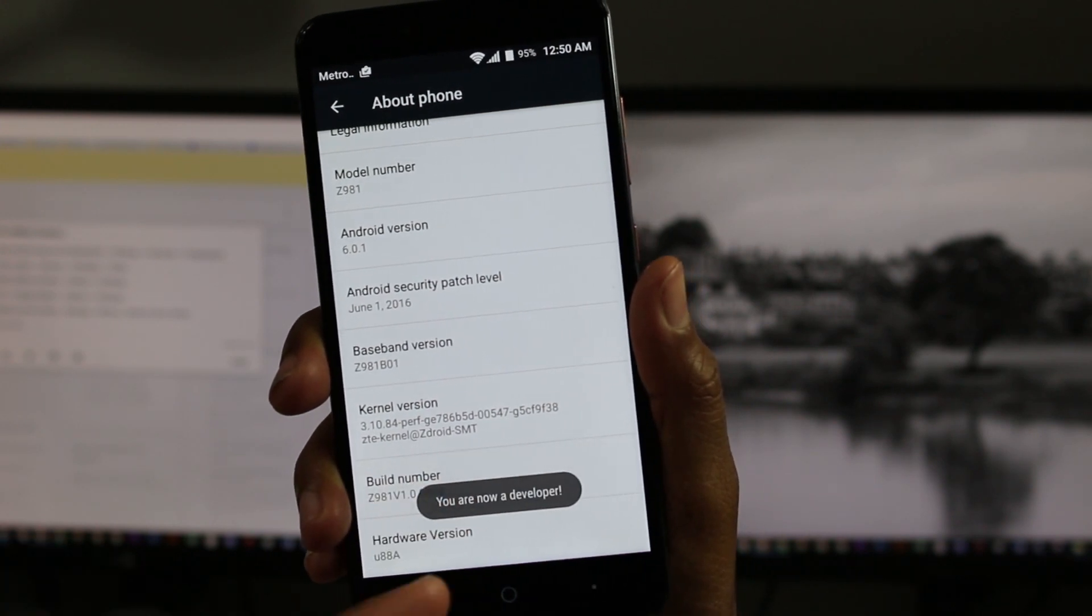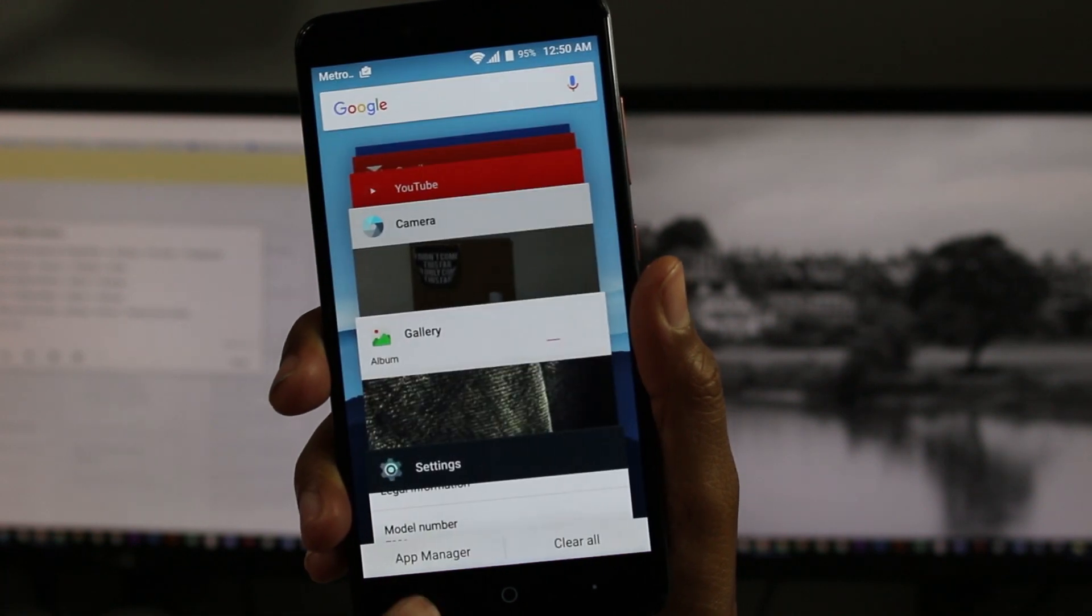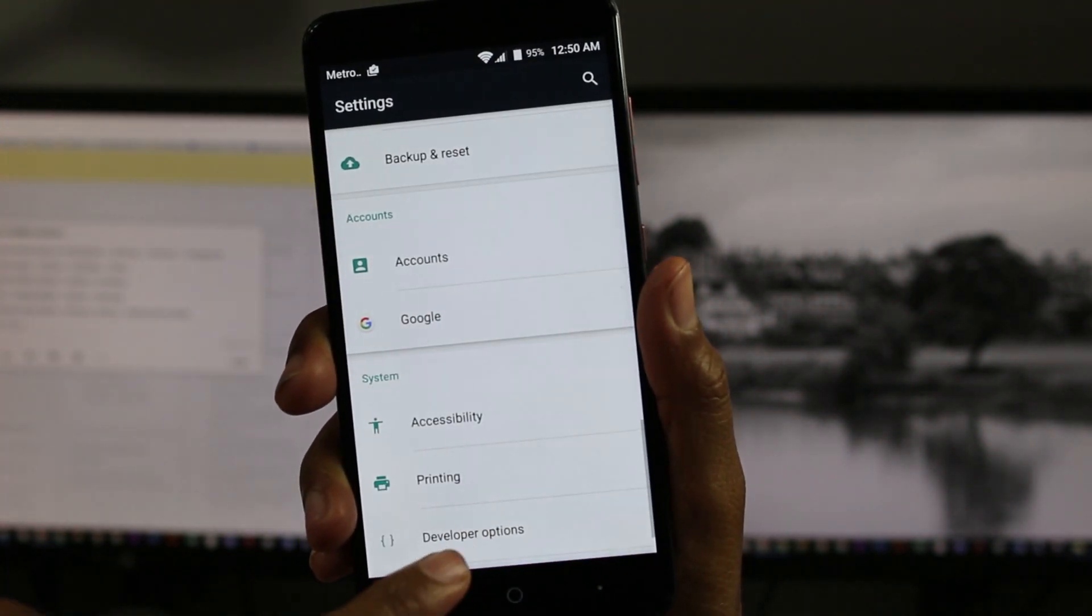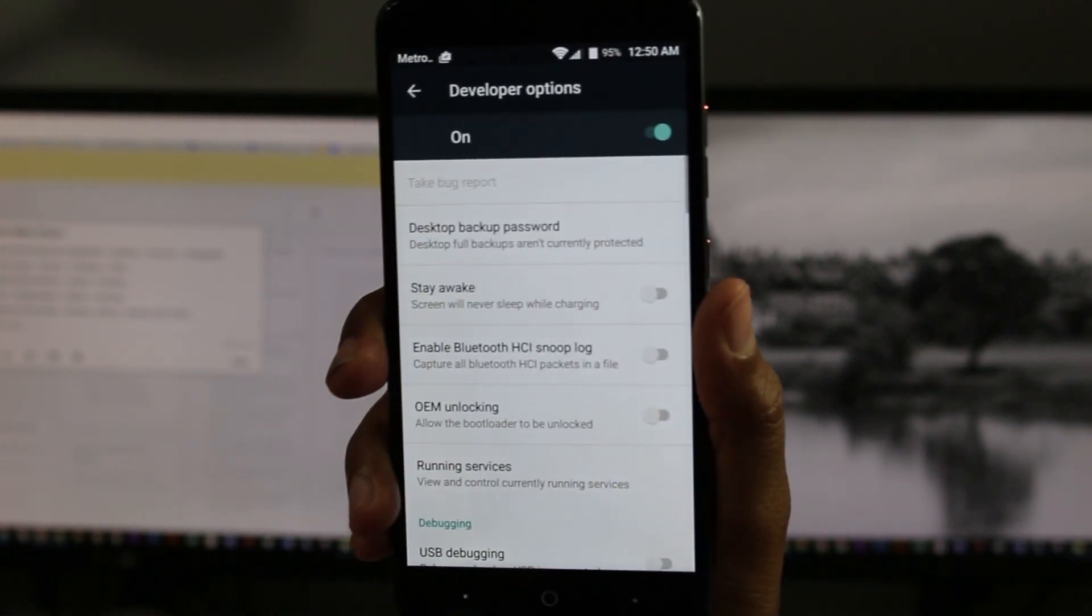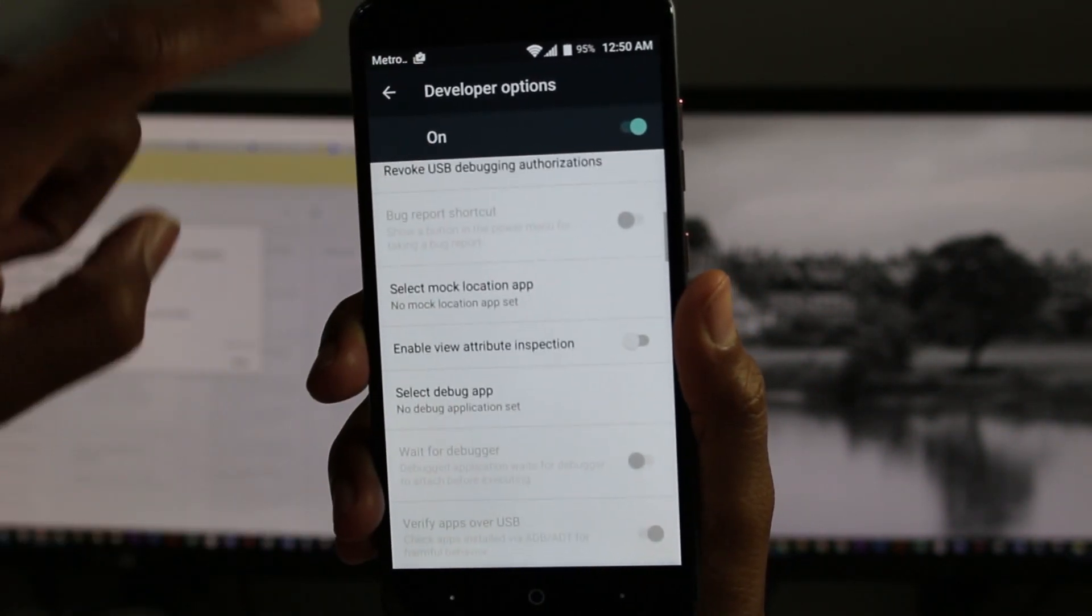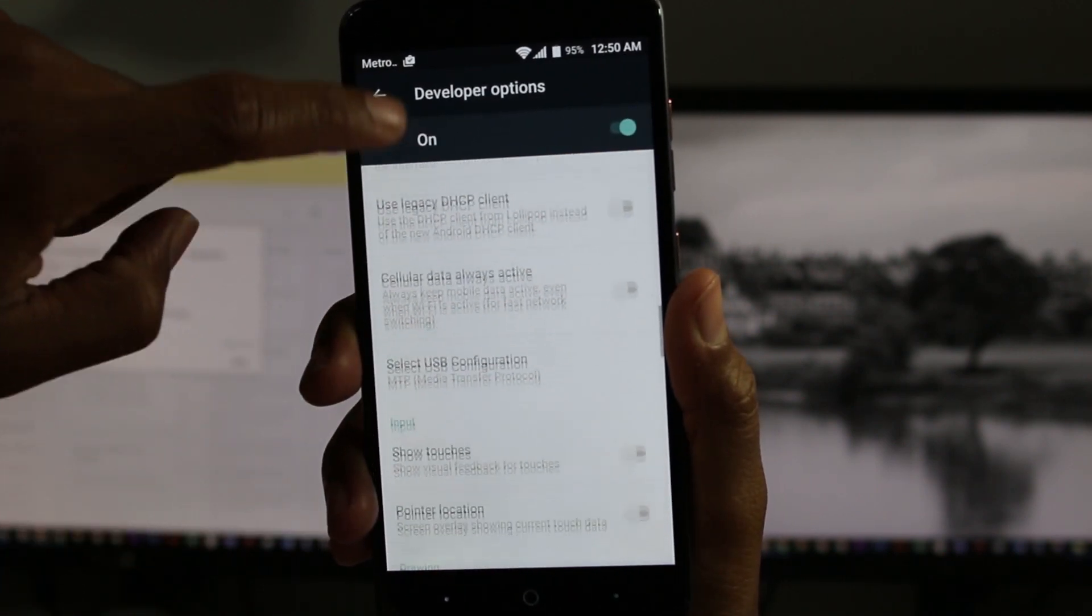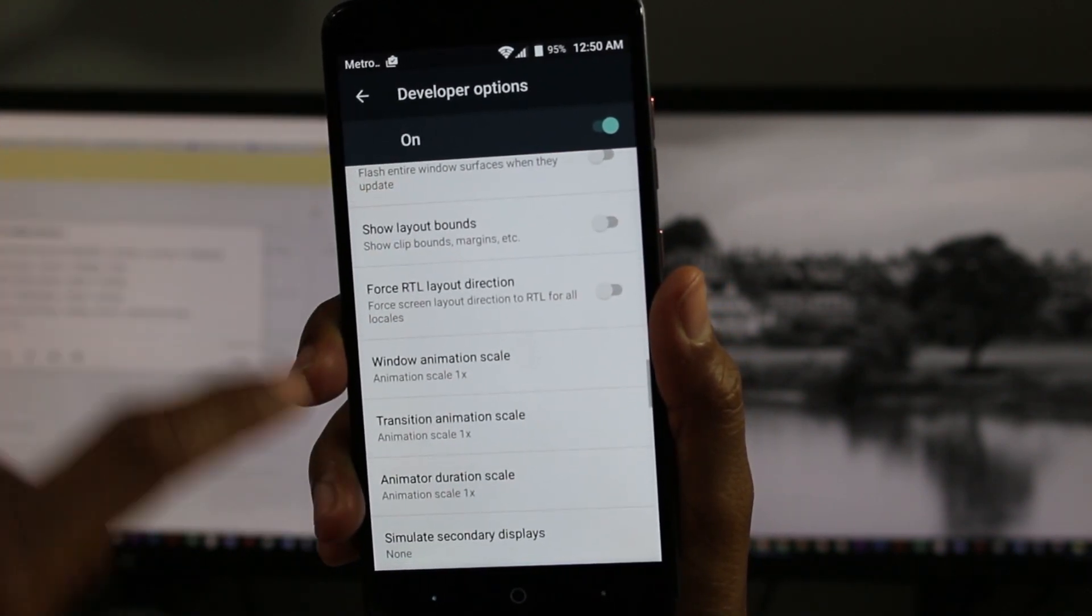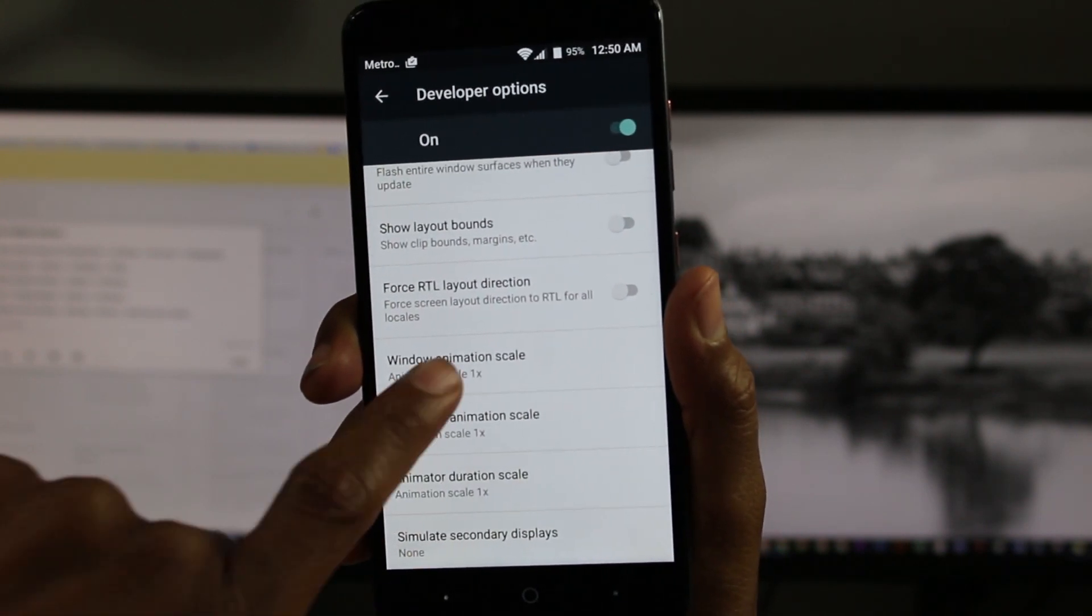This will unlock the developer mode, and then go back and then go to developer options. We're basically going to go down to the bottom and look for our transition animation, window animation, and animator scale.